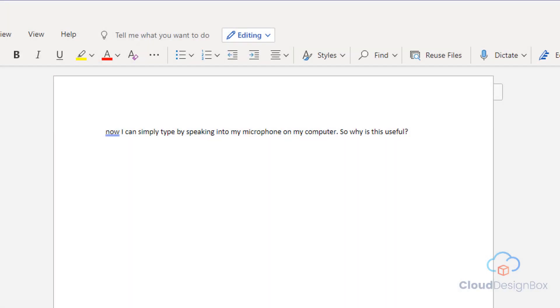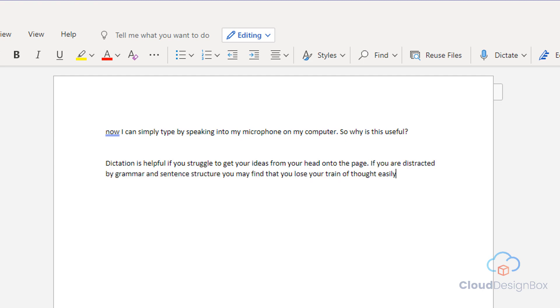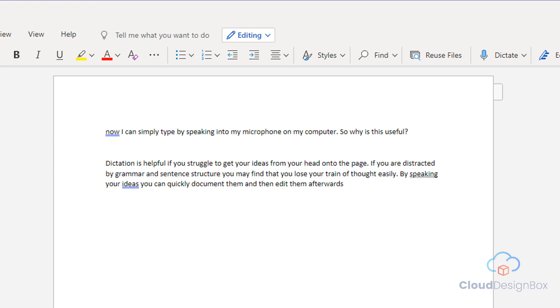Dictation is helpful if you struggle to get your ideas from your head onto the page. If you are distracted by grammar and sentence structure, you may find that you lose your train of thought easily. By speaking your ideas, you can quickly document them and then edit them afterwards.